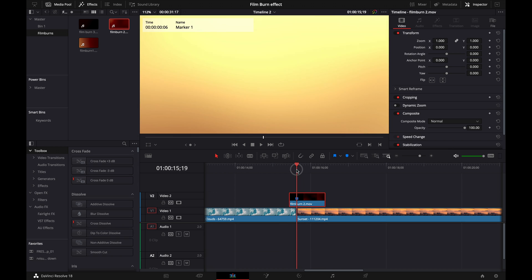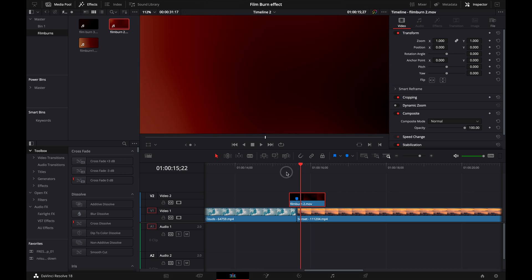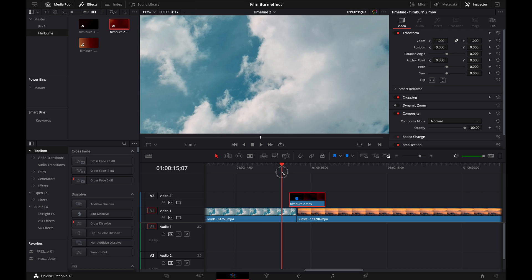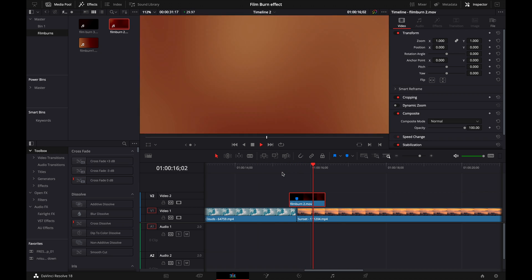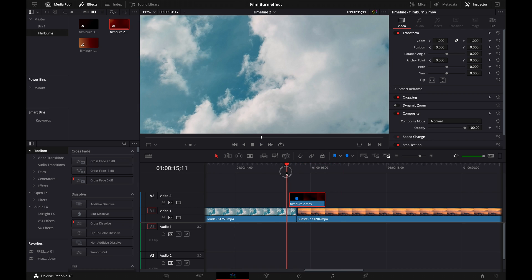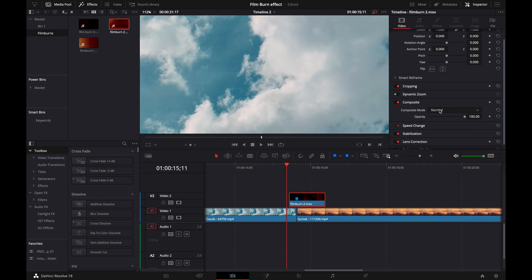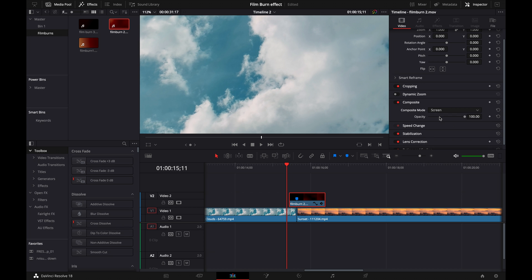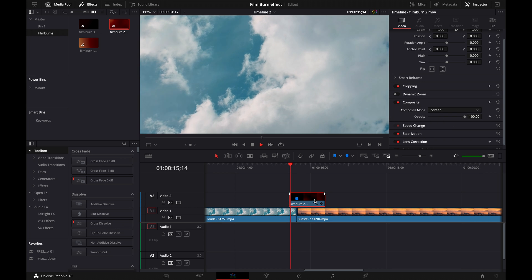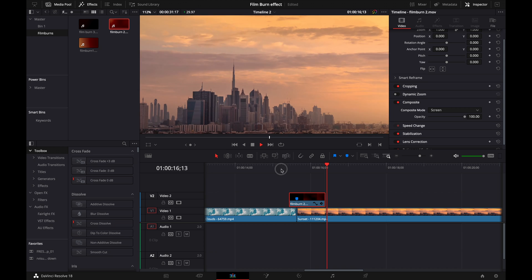Now if we play it, you see it doesn't look very good, and that's because we have to do one more thing. Click on this, make sure it's selected, go to composite, and then we're going to go to screen. Now you can see that looks much better. That's how we do it.